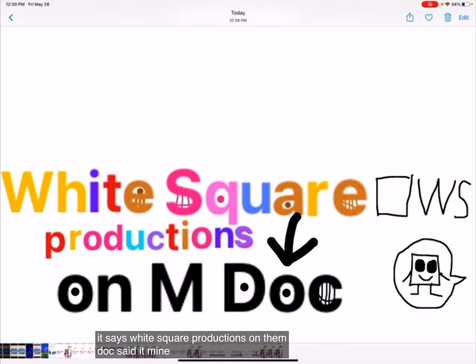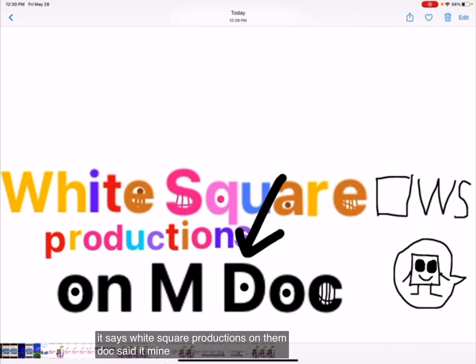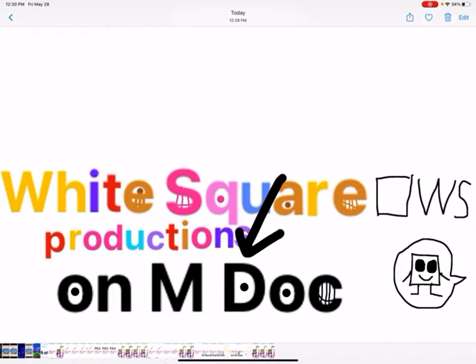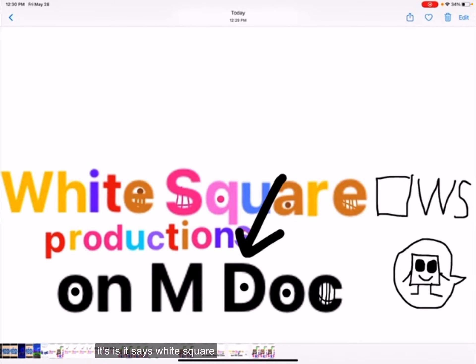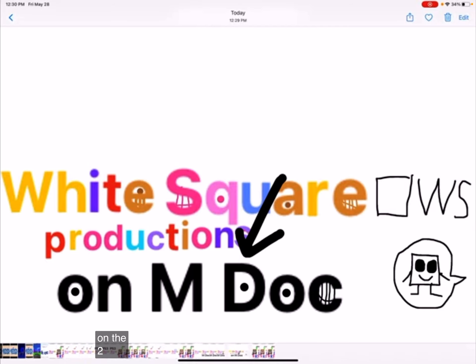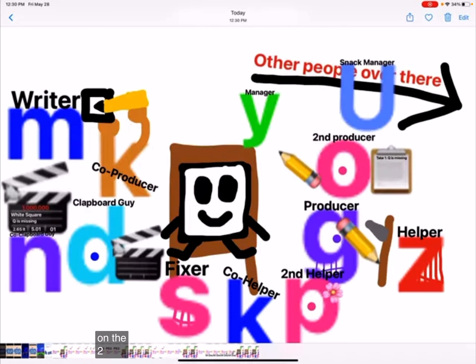So did mine! It says White Square Productions on M-Doc, too!